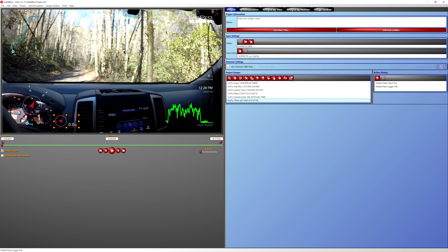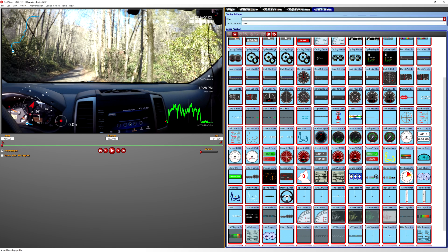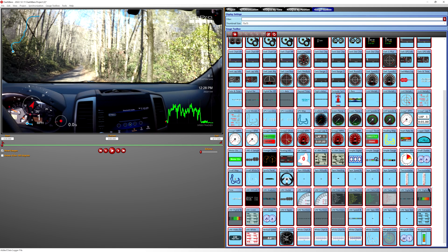You can click these gauges and move them around as much as you want. You can also change the colors and fonts if you deep-dive into the program, but we're not going to do that today. Another thing is your gauge toolbox — if you want to change the way these gauges look, you can go in, pick a different gauge, and bring that over to your video as a different overlay.